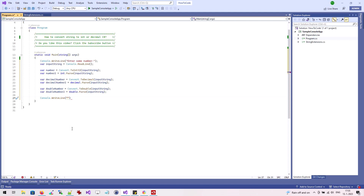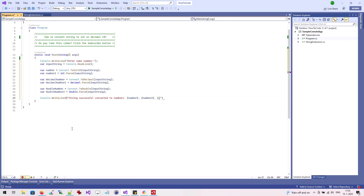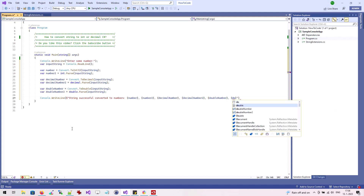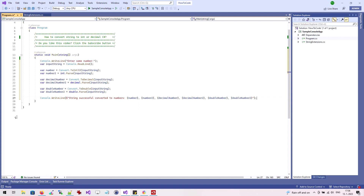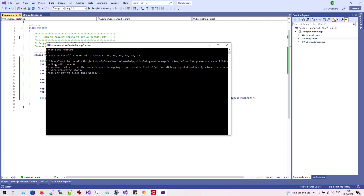Finally, let's show the converted values in our application. We will run and test the application. We provide the text "15" as input and the application successfully converts it to numbers.